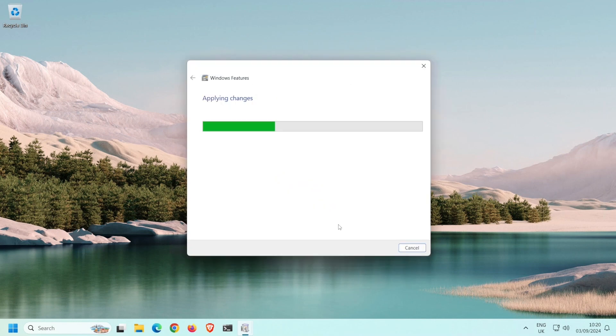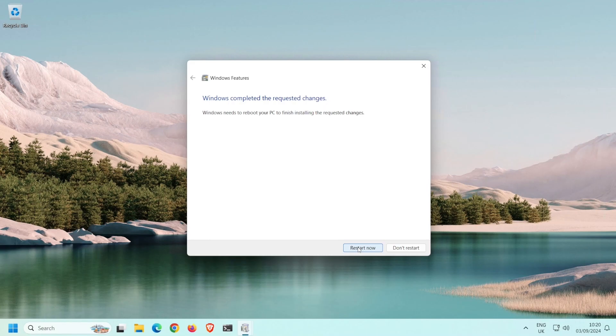Windows will install the necessary files and prompt you to restart your computer, so click Restart Now.